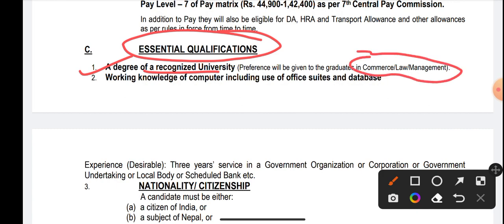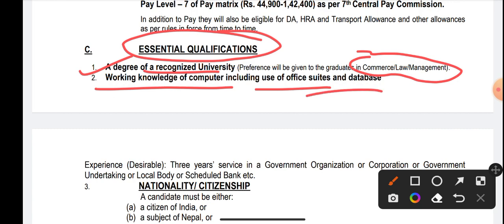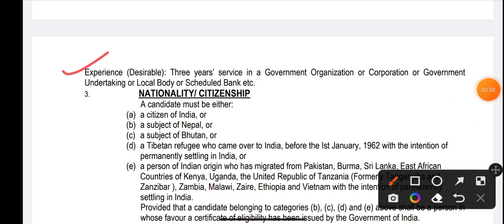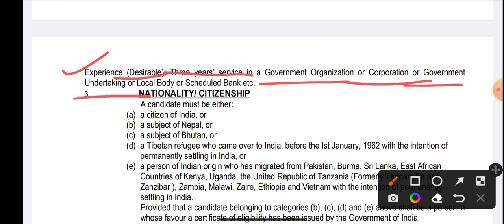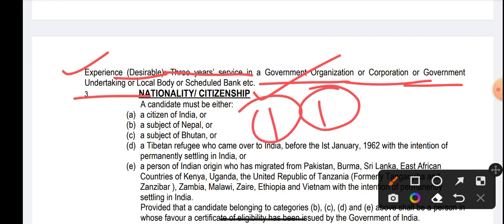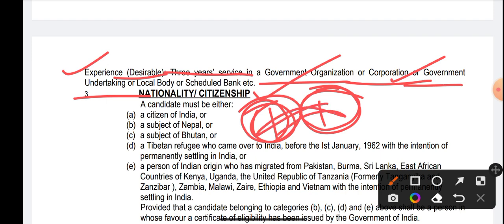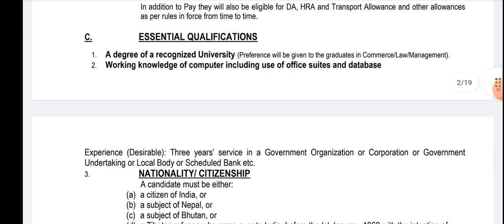Preference will be given for Commerce, Law, and Management. Working knowledge of computer including the use of office suites and database is very important. Experience is desirable but not mandatory — three years of service in a government organization, corporation, government undertaking, local body, or scheduled bank. For example, after Phase 3 of ESIC SSO, if two candidates get the same marks, they will first check whether these candidates have experience in the above-mentioned organizations, and then check whether they have pursued Commerce, Law, or Management.